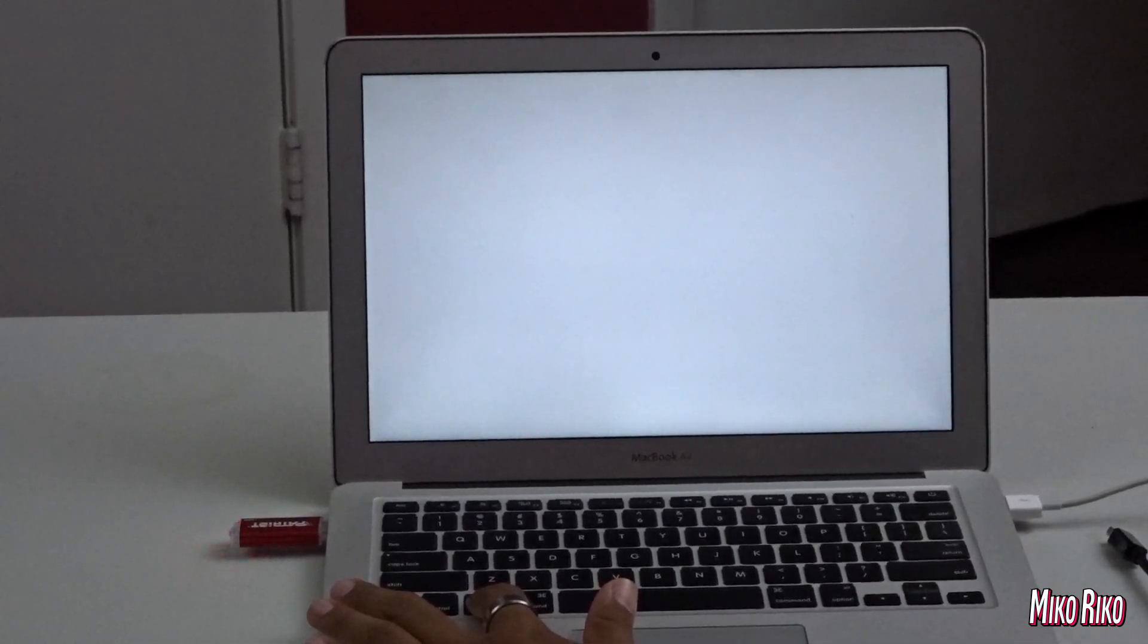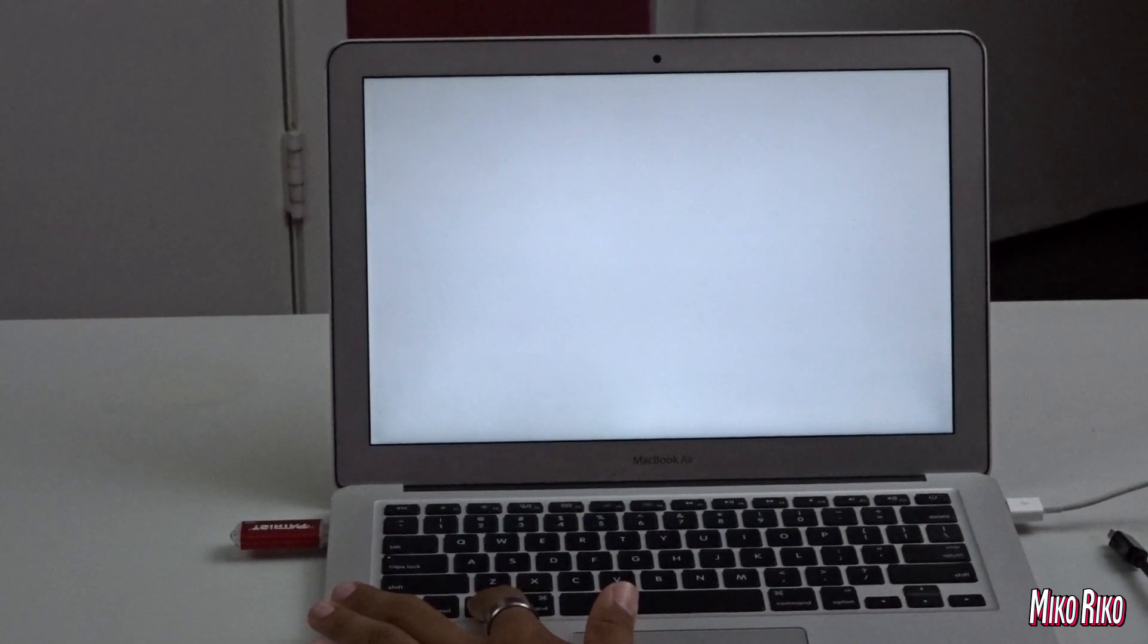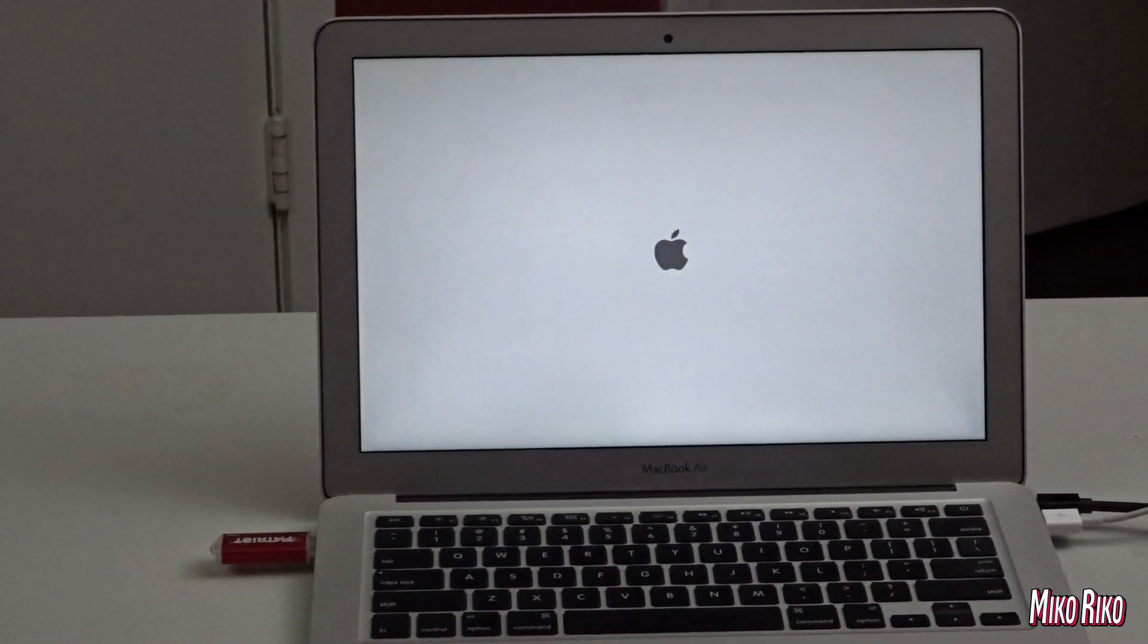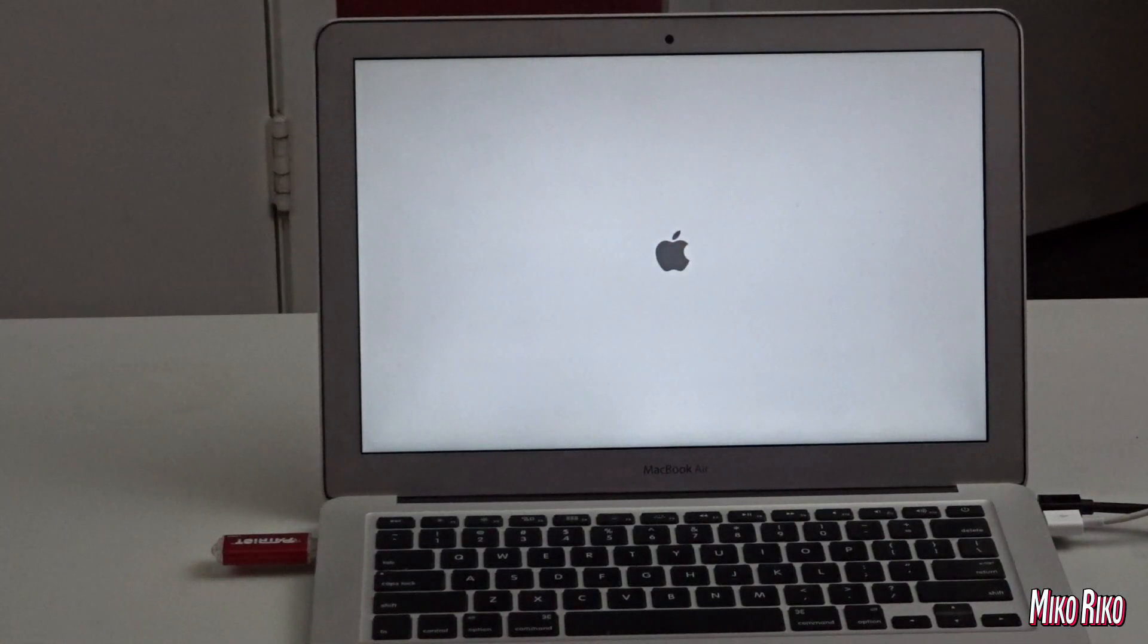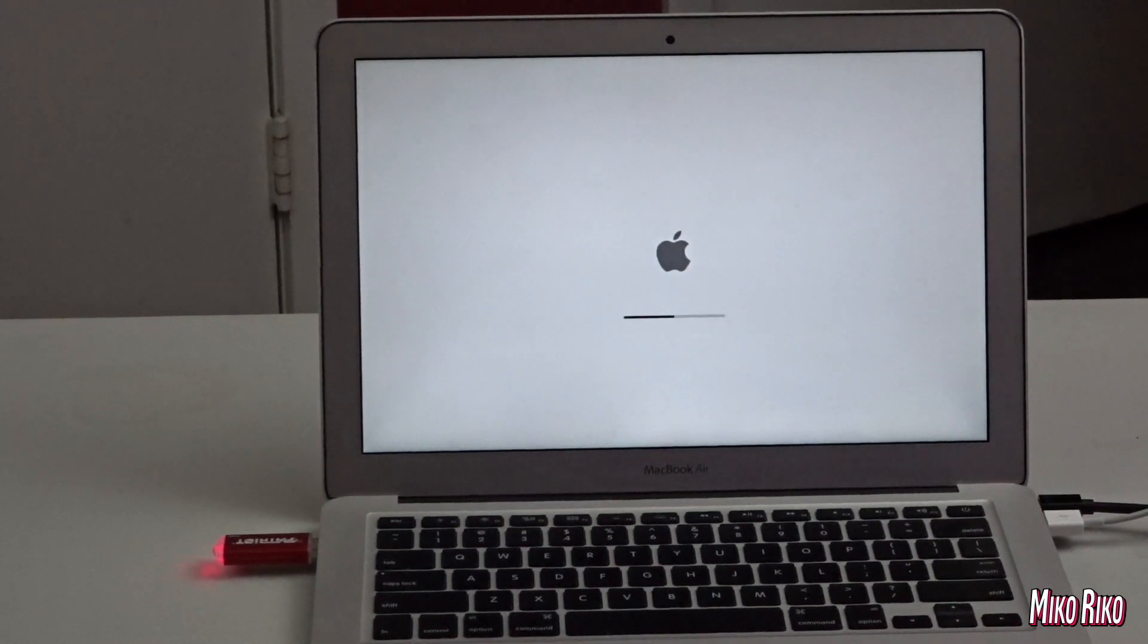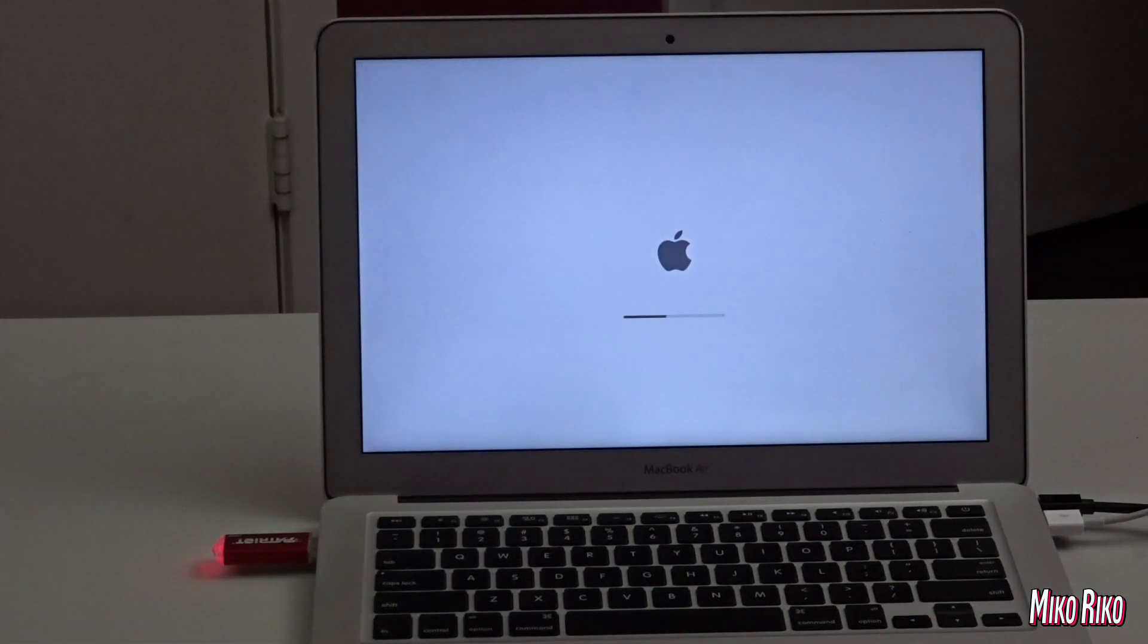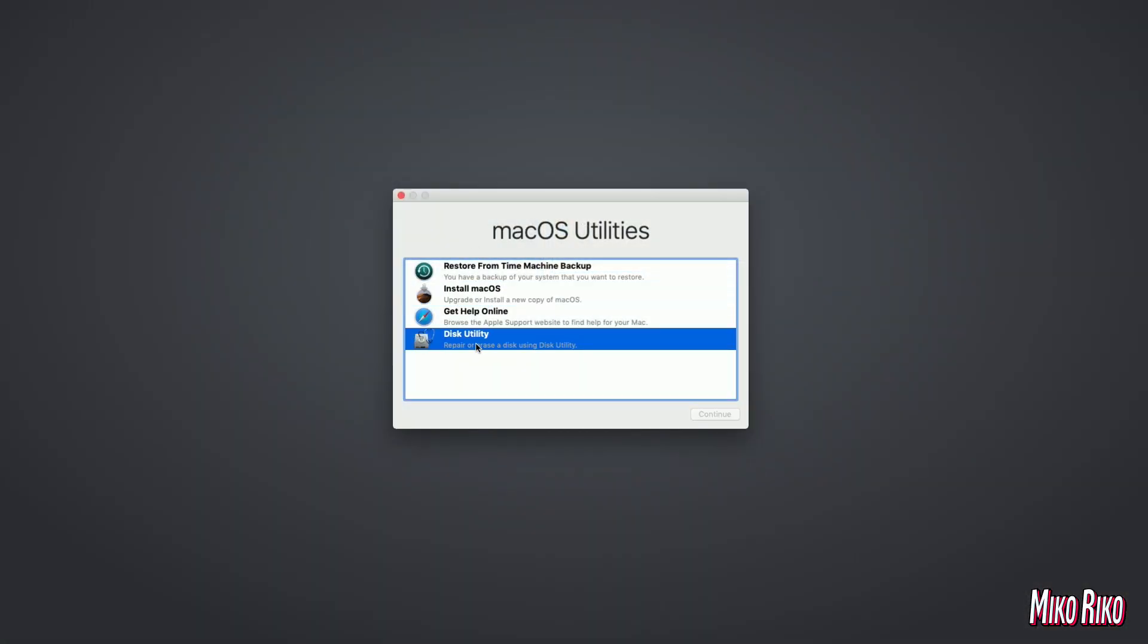You will see a screen pop up with the install macOS Mojave option. We will click it. Once it finally loads, you will see a screen with these four options. We will want to go to the Disk Utilities.